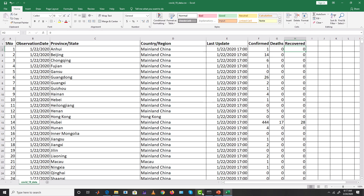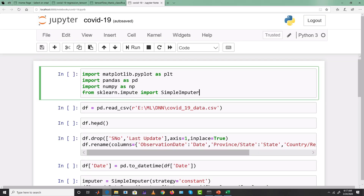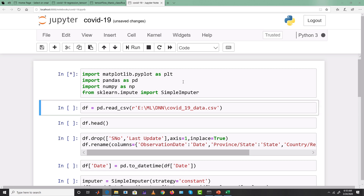Let's load the dataset using pandas. We'll need matplotlib for plotting, pandas for loading and manipulating data, numpy, and SimpleImputer — wherever there are missing values, we'll impute them with a fixed constant. Scikit-learn gives us a tool to impute missing values, and in these real datasets several attributes of several records are indeed missing.